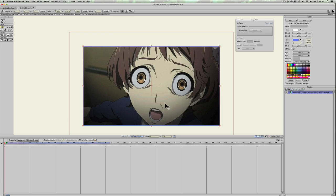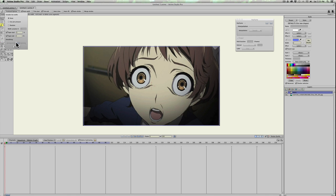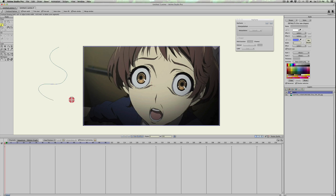Let's get right into it. The first thing I'm going to show you is how to make tears in Anime Studio. I'm going to use an anime picture I found on Google. First thing we're going to do is create a vector layer and call it 'tears,' then select the pencil tool or the freehand tool. Select the freehand options and change the smoothing to a little bit higher — towards the middle or to the right — so when you draw, your curves are a lot smoother.